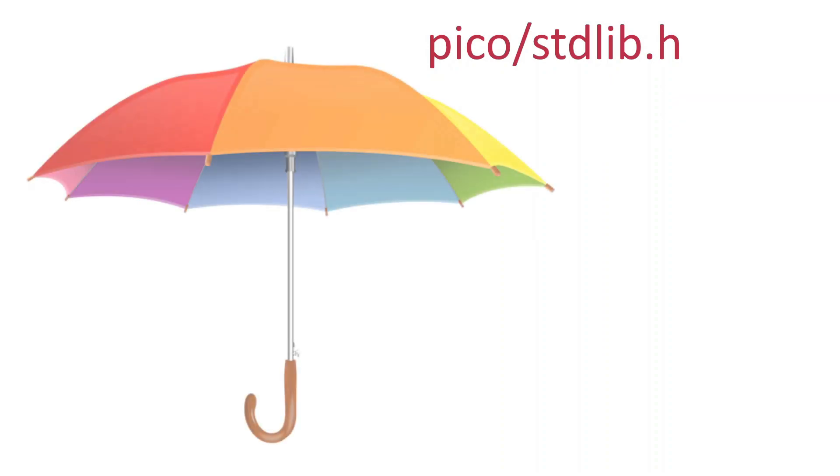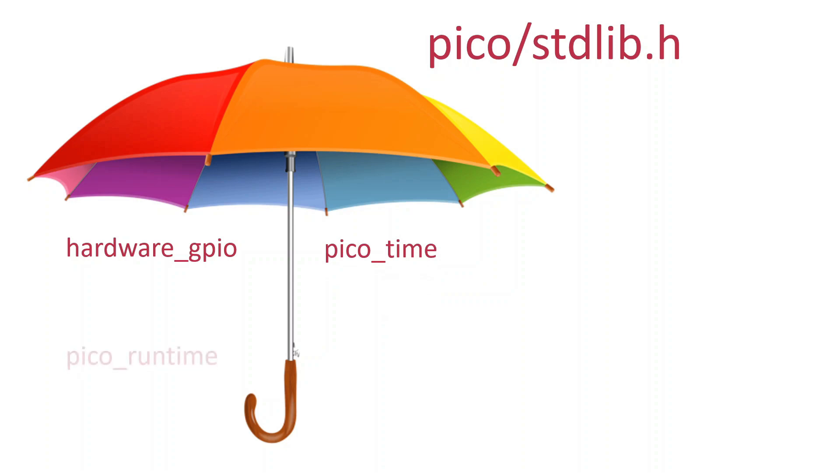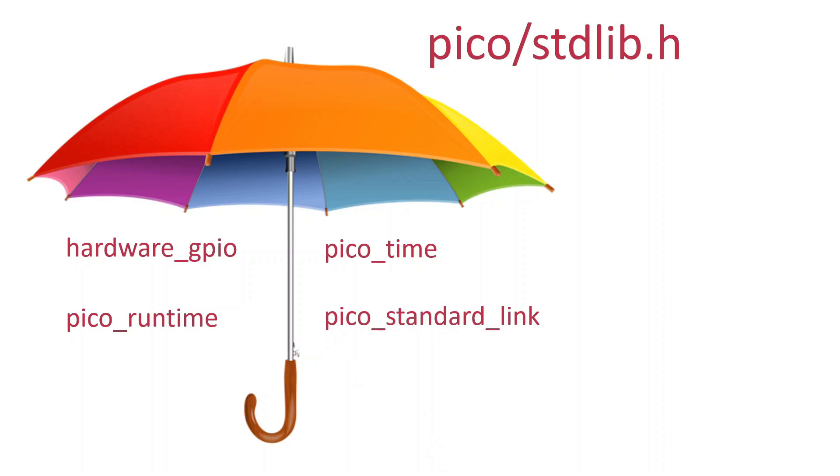Pico standard library.h is an umbrella library which also includes several other libraries along with it which are hardware GPIO library, Pico time library which also includes Pico runtime library, and Pico standard link library.